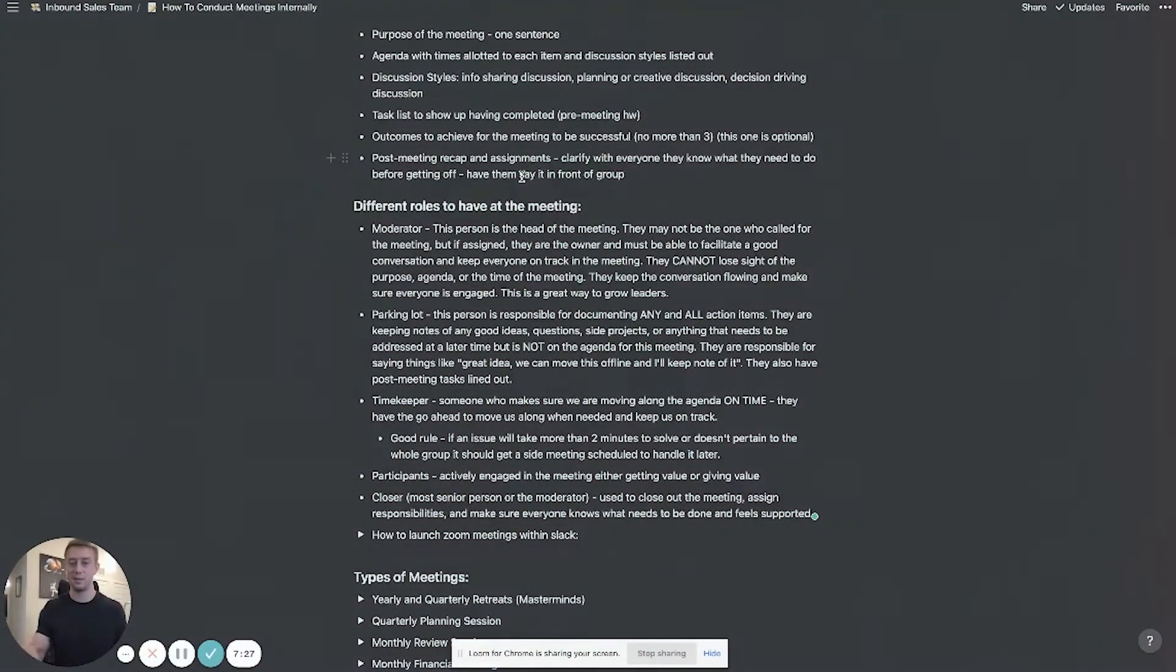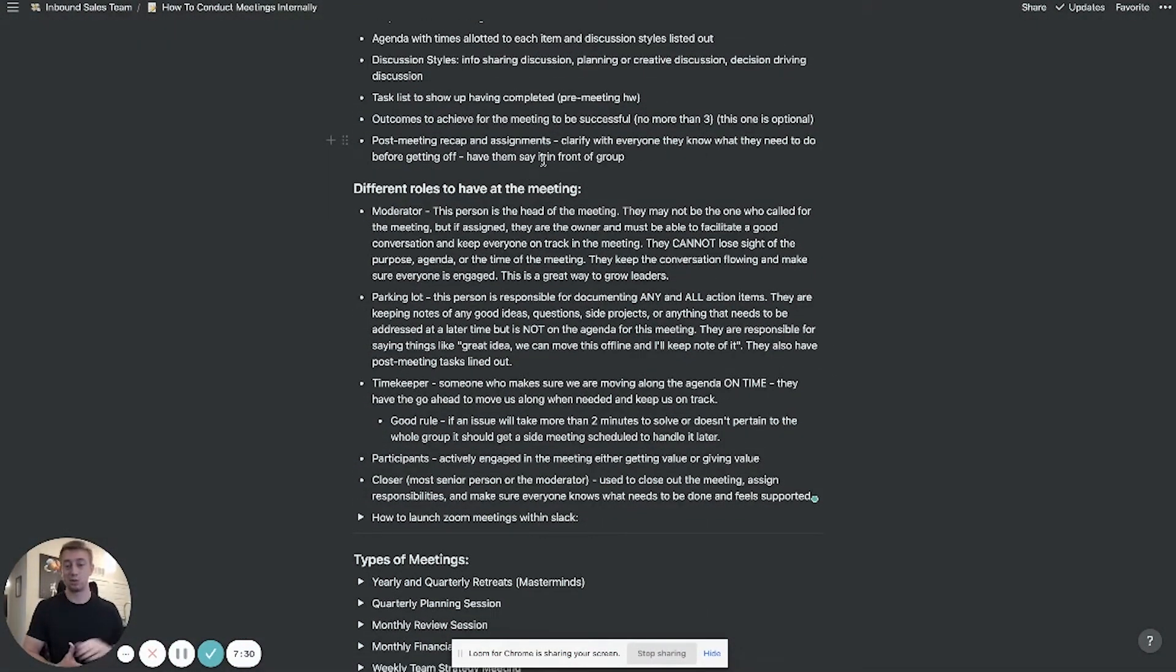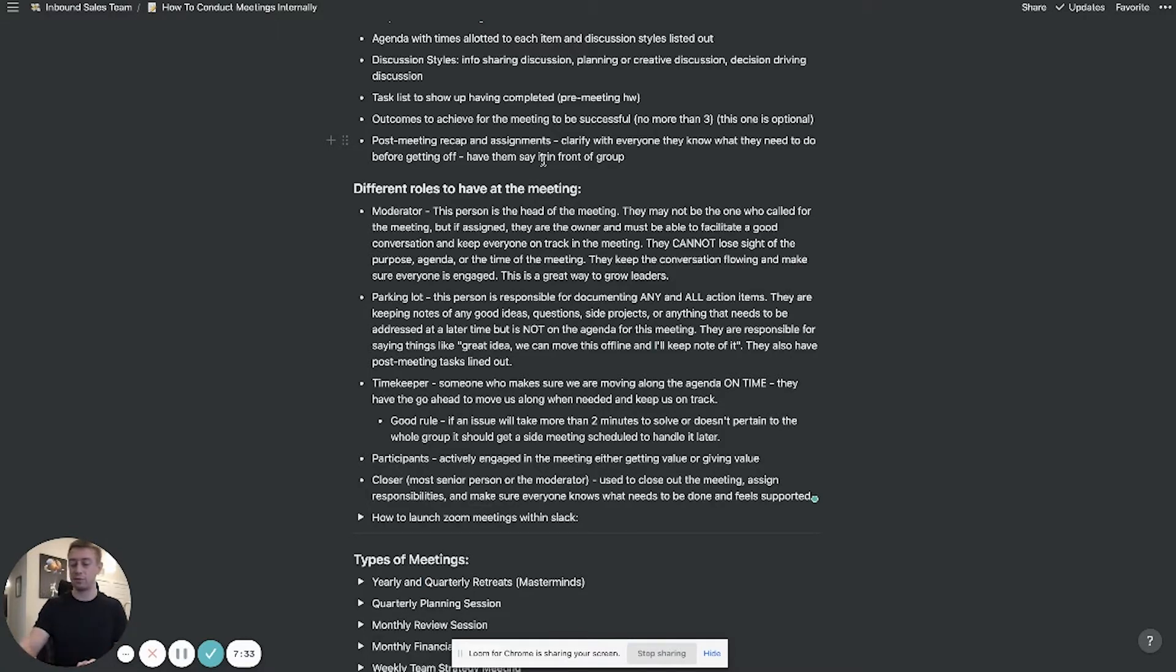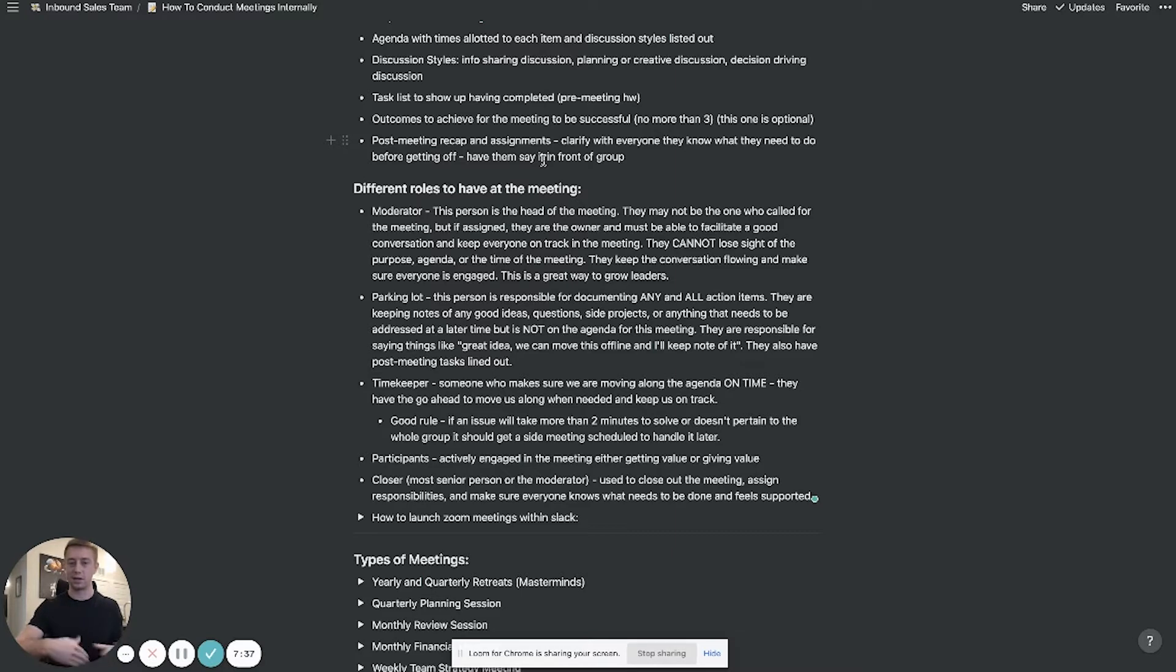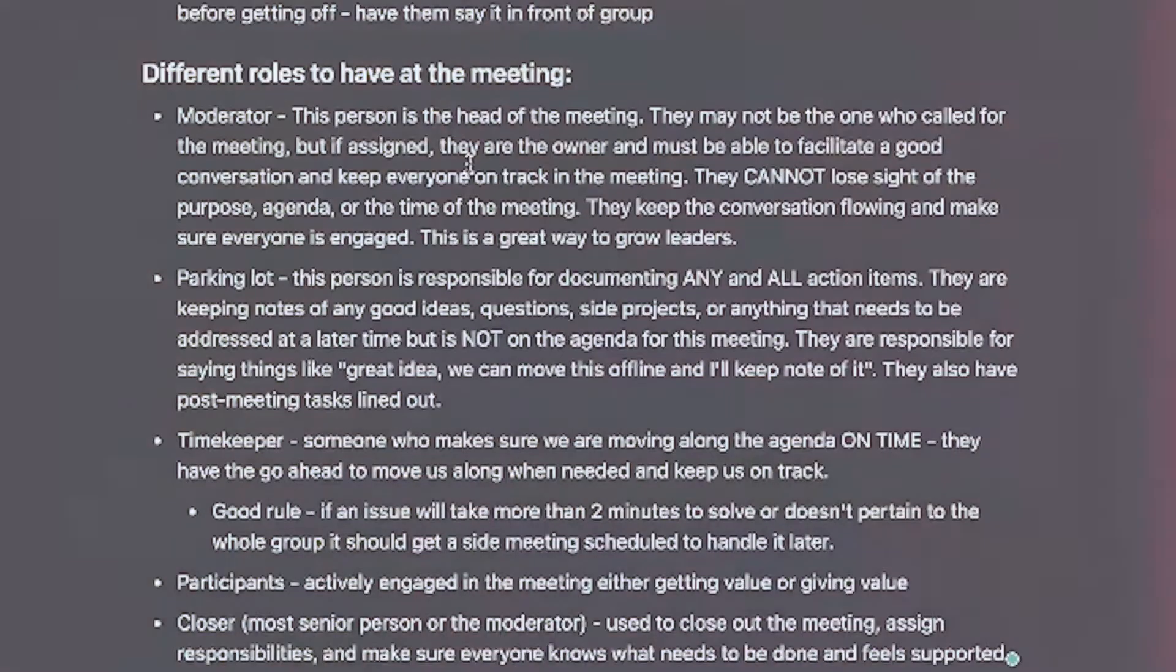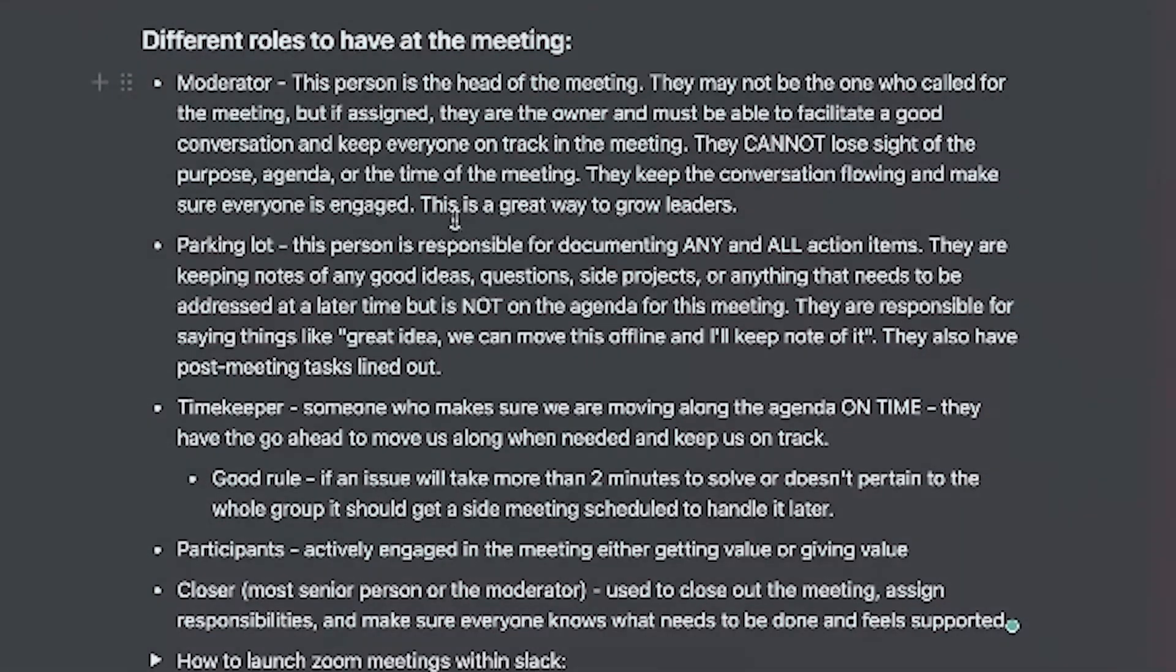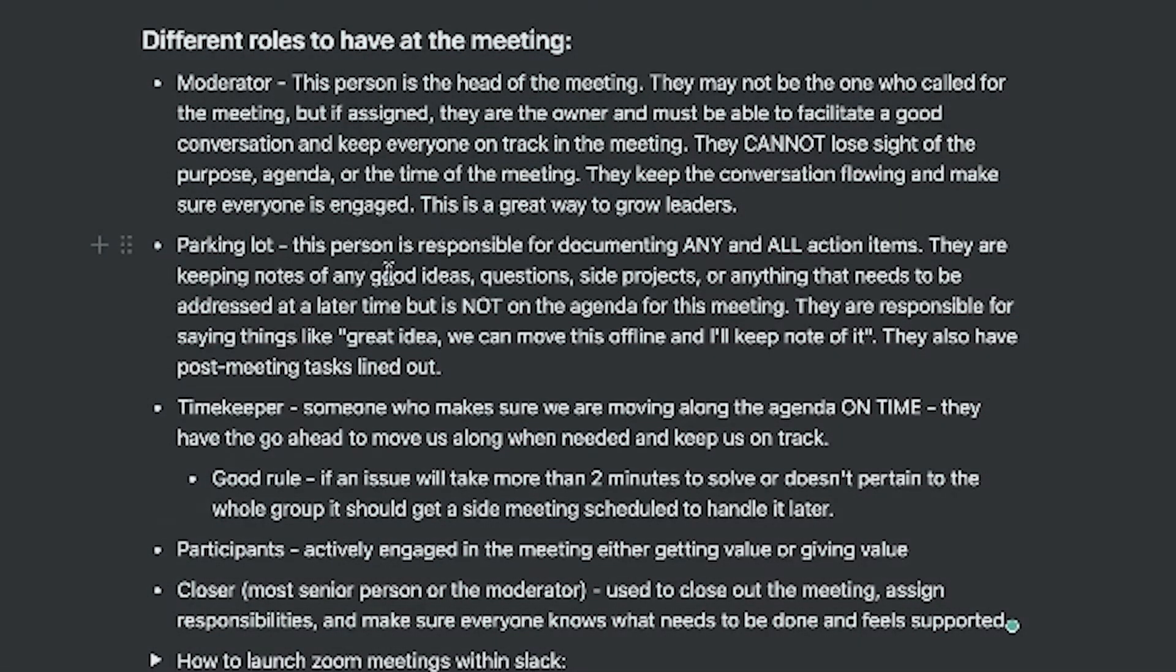And then post meeting recap and assignments clarify with everyone so they know what they need to do before getting off so have them say it in front of the group. If you guys assign tasks to people on these meetings I think it's really important to get the verbal commitment back from like okay you understand this is your responsibility have this done by x y and z and you can put it into whatever your task management system is.